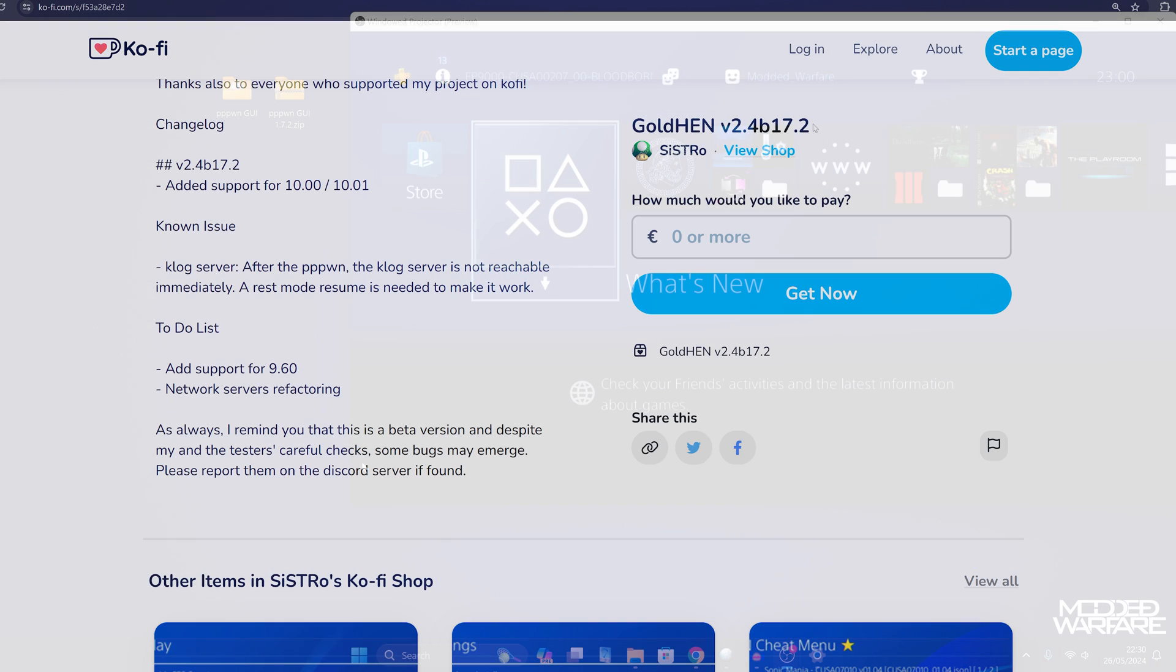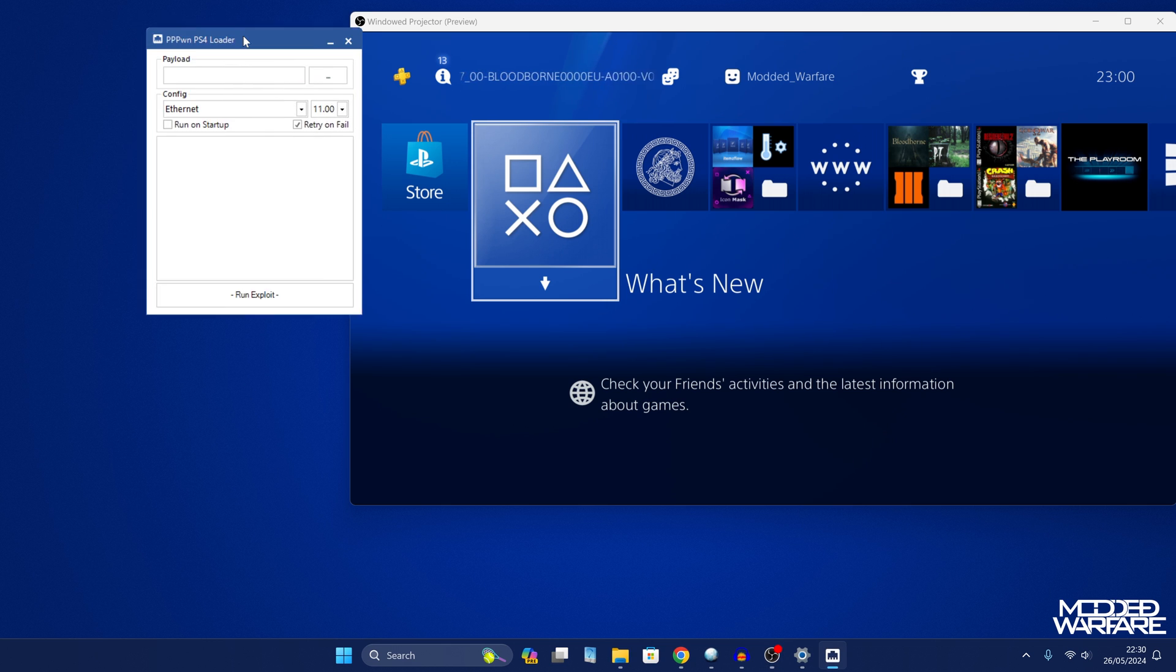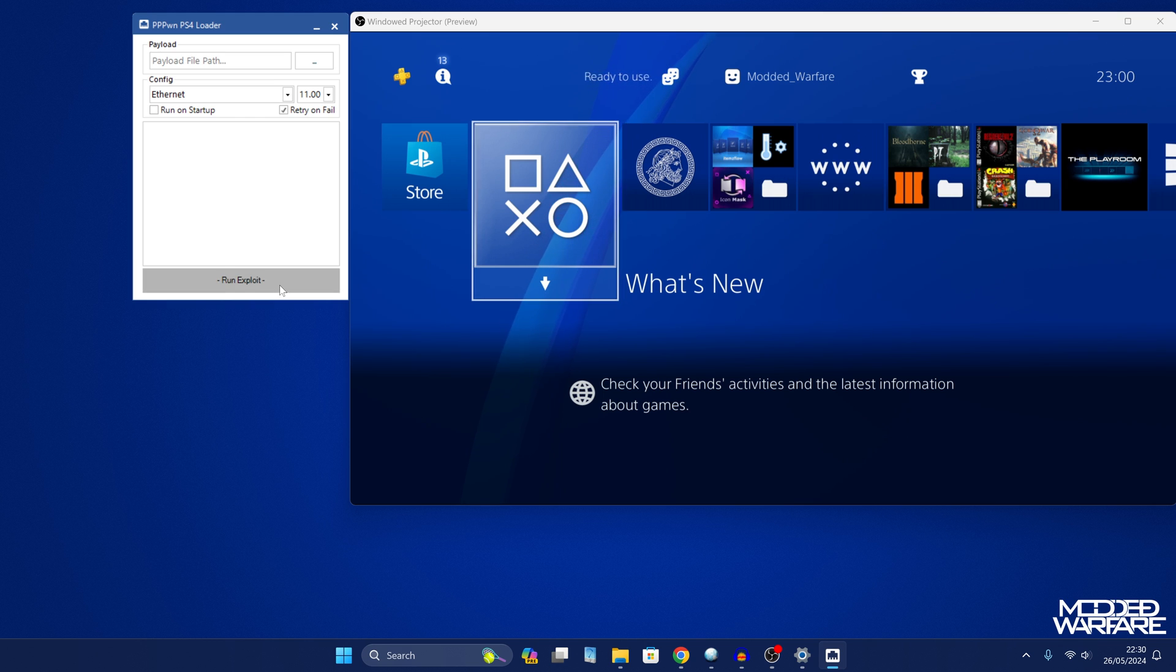Now I've updated my PPPWNGUI program to 1.7.2 which includes these newer payloads for Goldhen. So they'll be set up to load the latest version, B17.2 or higher.